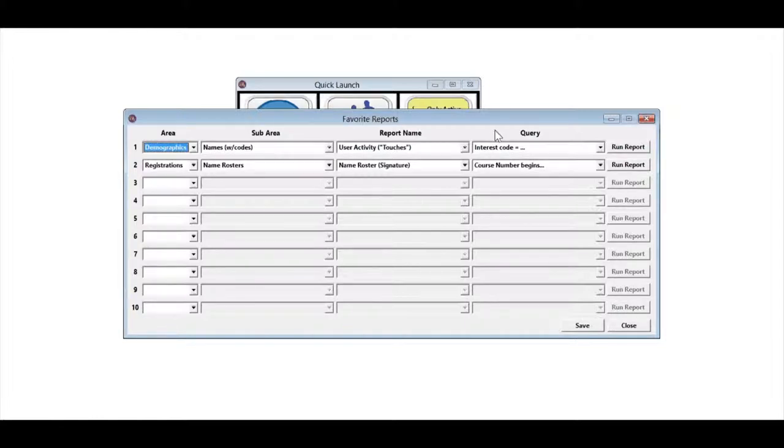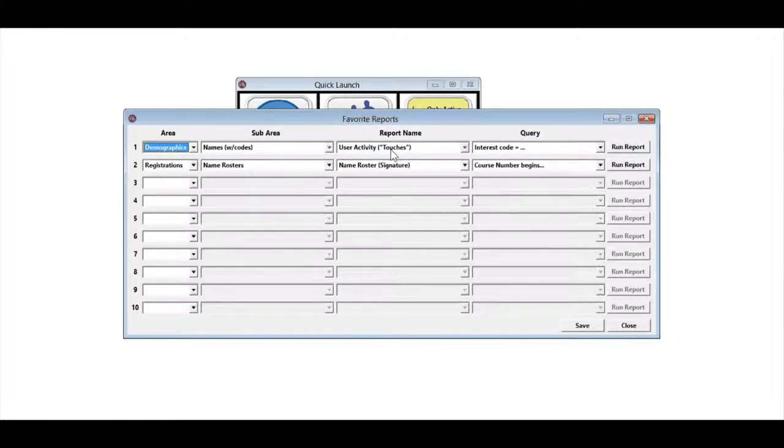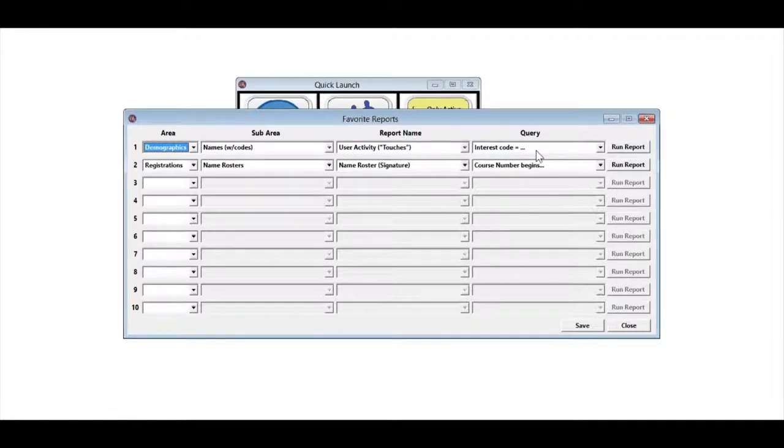The basics of running a Favorite Report is once it's there, we can go ahead and just click the Run Report button. I already have a couple set up, so I'm going to run the one that gives us the Demographics Report and asks us for an interest code.